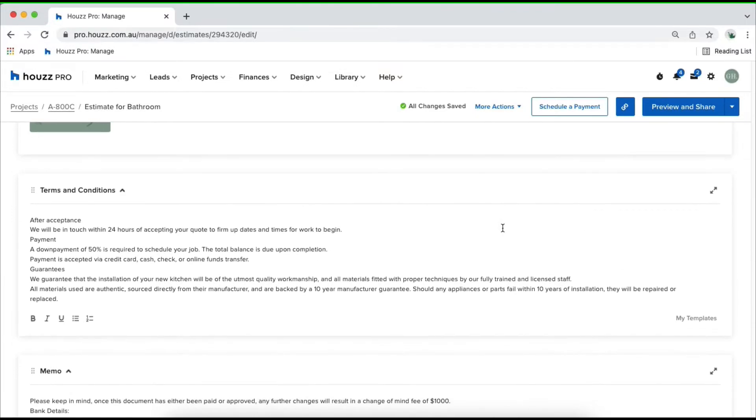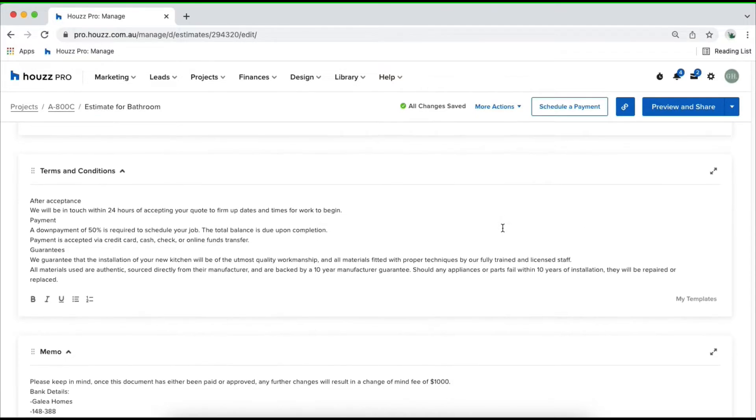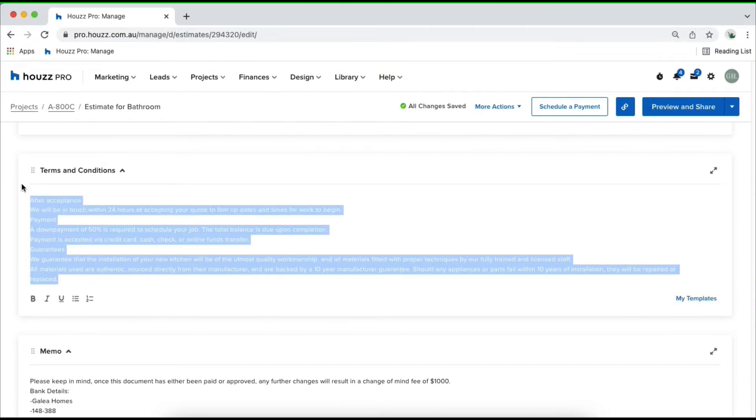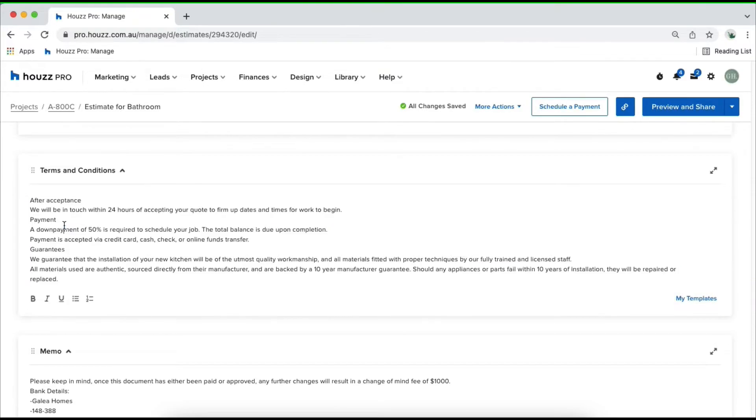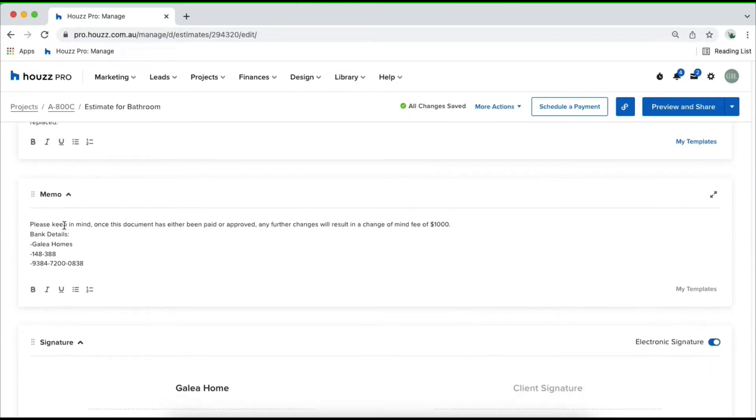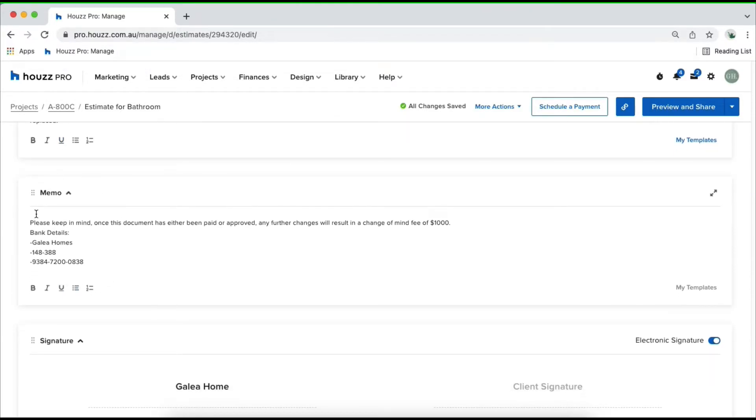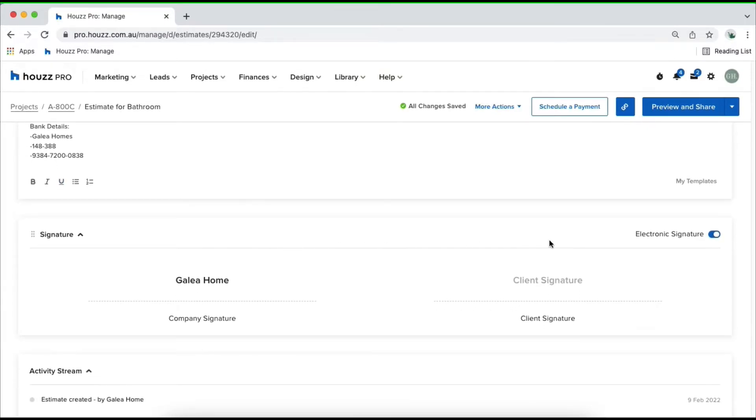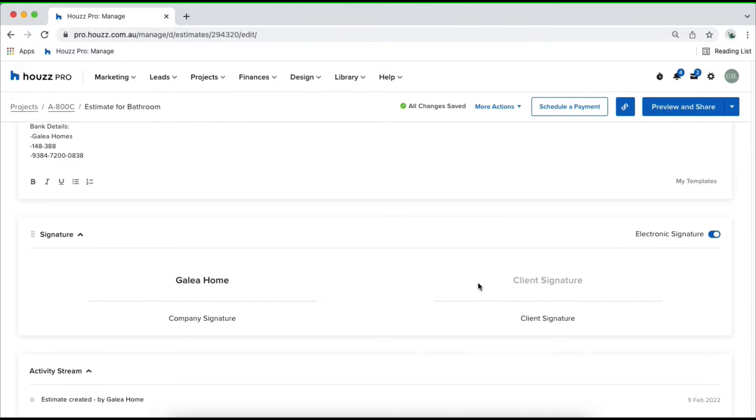Below that we've got our terms and conditions where you can upload from your templates or customize what exists already. Memos, same thing, and then your signature. Here you'll be able to give your client the option to e-sign your document once they approve it. That just helps if they've gone ahead and approved it and then you've ordered your products and down the track they change their mind, you always have that signature as a reference.